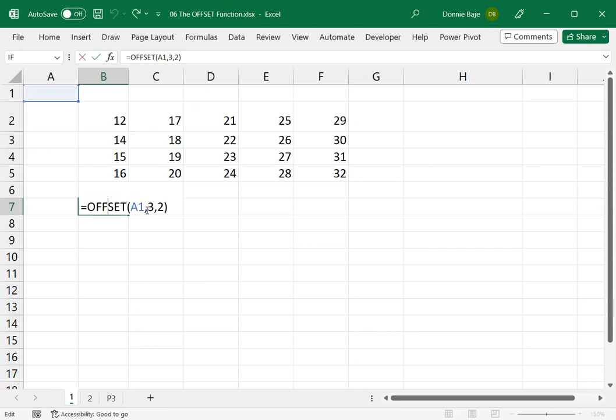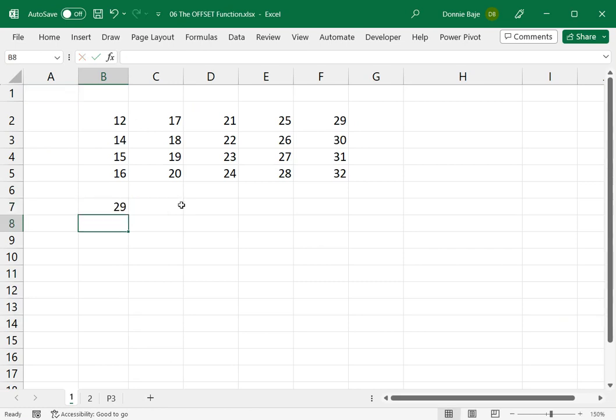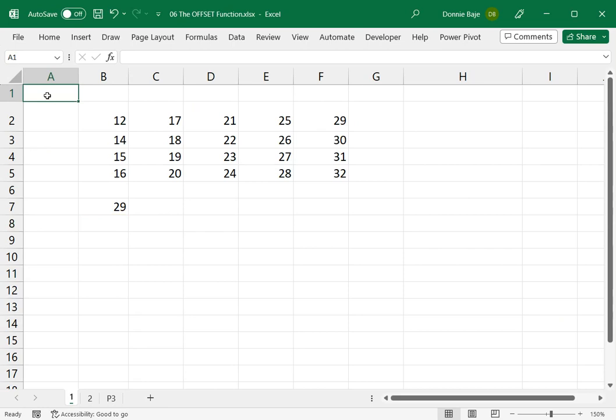Just to demonstrate again, let's say I have OFFSET here, and then I say 1, and then I say 5, it would end up with the number 29. That is because from this cell, A1, I said 1 and then 5.